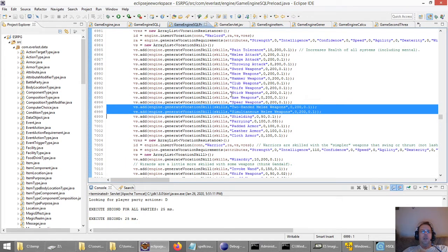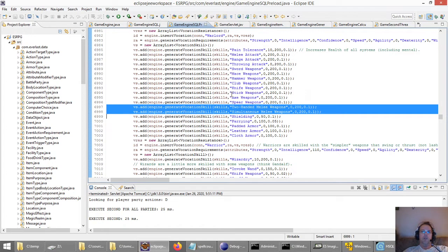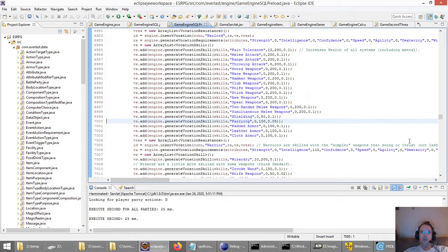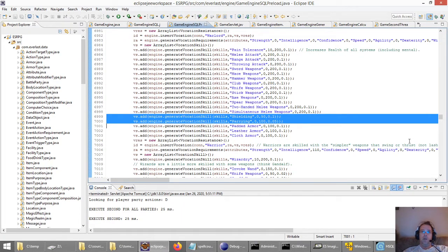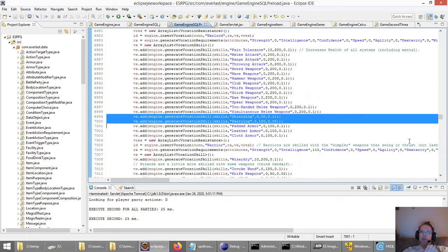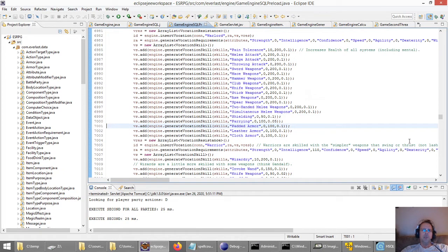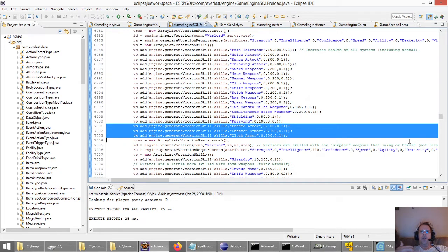The warrior is the vocation that has the most number of weapon and attack skills to choose from. You can make this character great with everything, or specialize with a certain type in the beginning and then switch it over. They can even specialize with two-handed melee versus simultaneous melee — so having two weapons at once. There's also shielding skill and parrying. Parrying means you're actively using your weapon to try to block an attack, whereas shielding is literally using a shield.